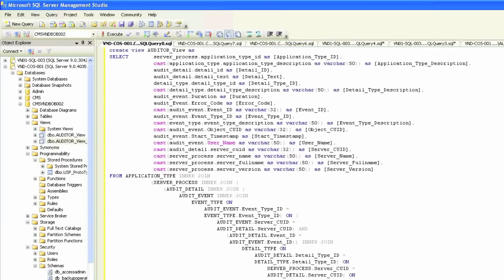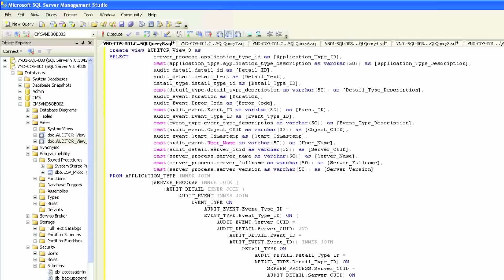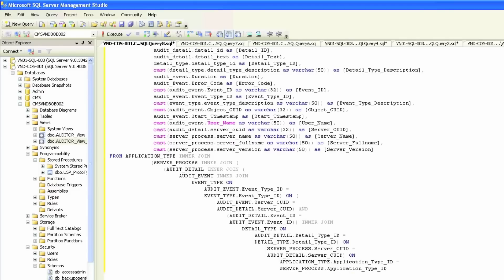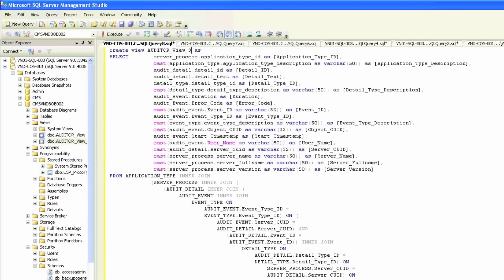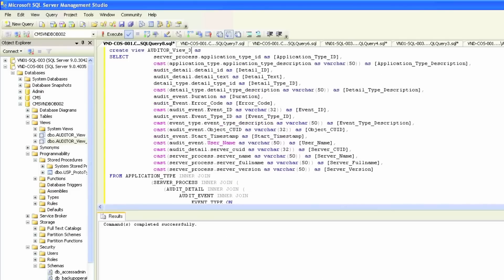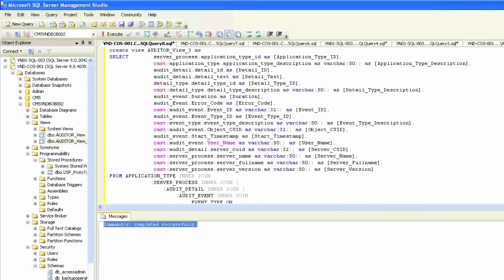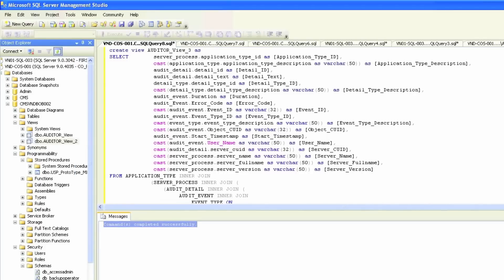So I'll simply paste it and rename it to view number three. As you can see, the code starts with CREATE VIEW and you can go through the details later. I'll validate it and execute it. As soon as I execute it, it says completed successfully. If I refresh the database, I'll see the third view.